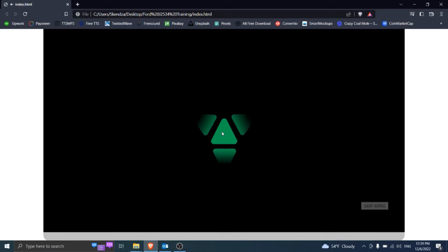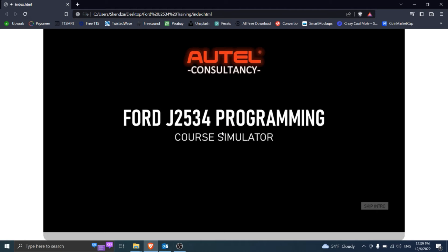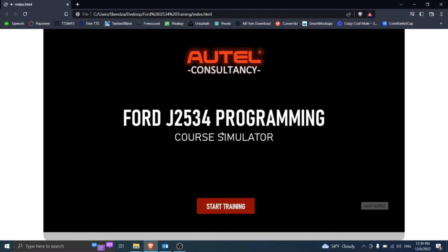Data loaded. Training initializing. Ford J2534 Programming Course Simulator. Ready. Click the button below and start the training.